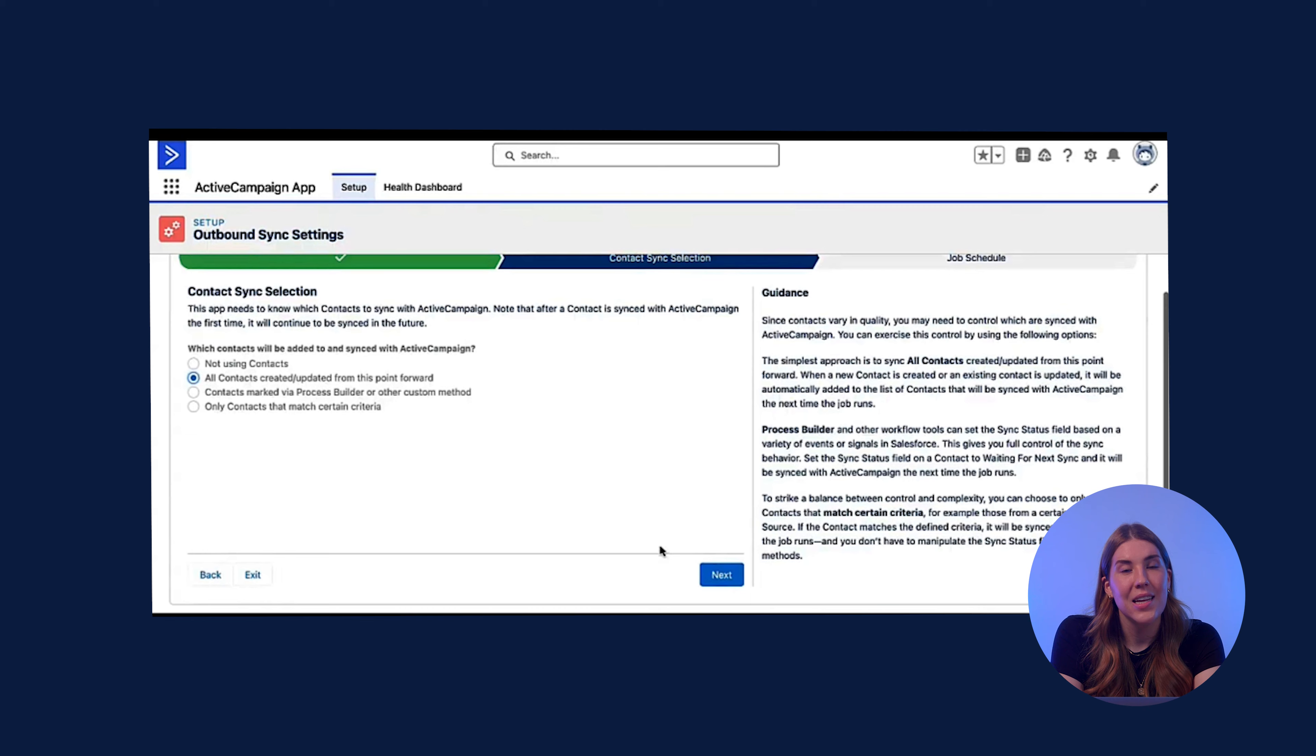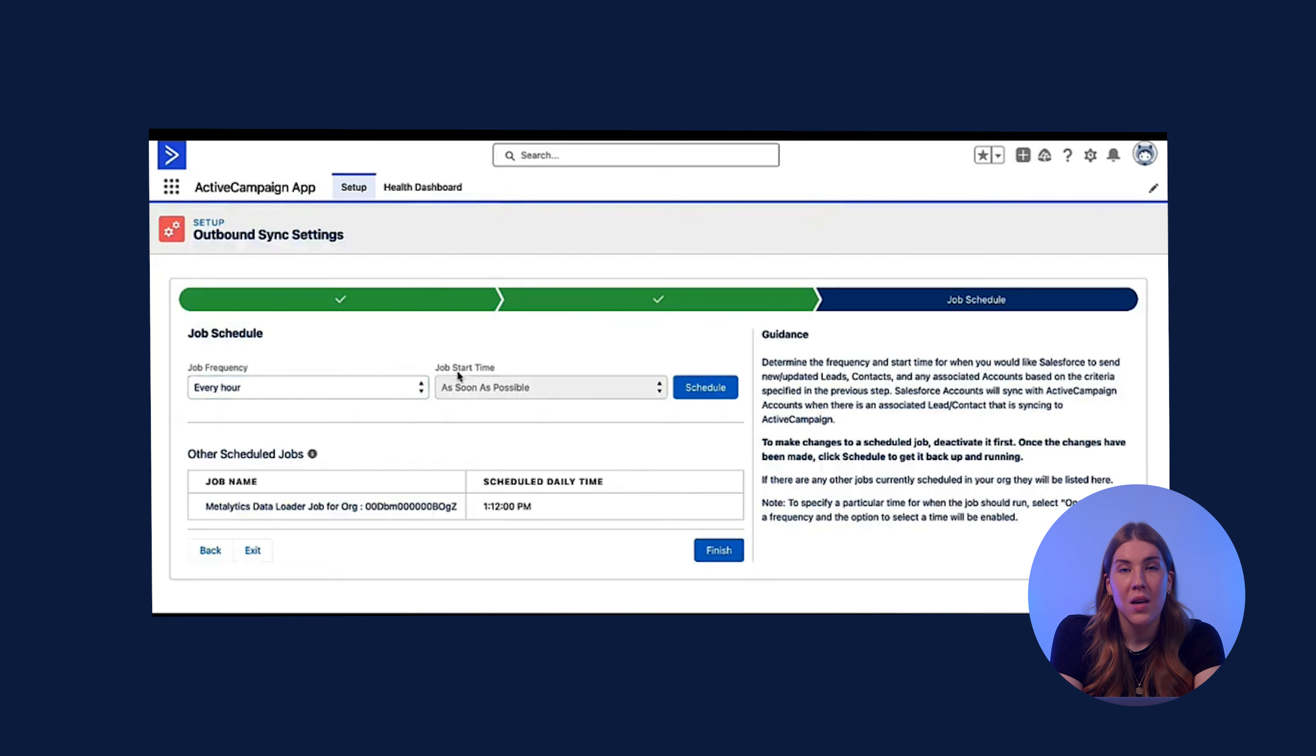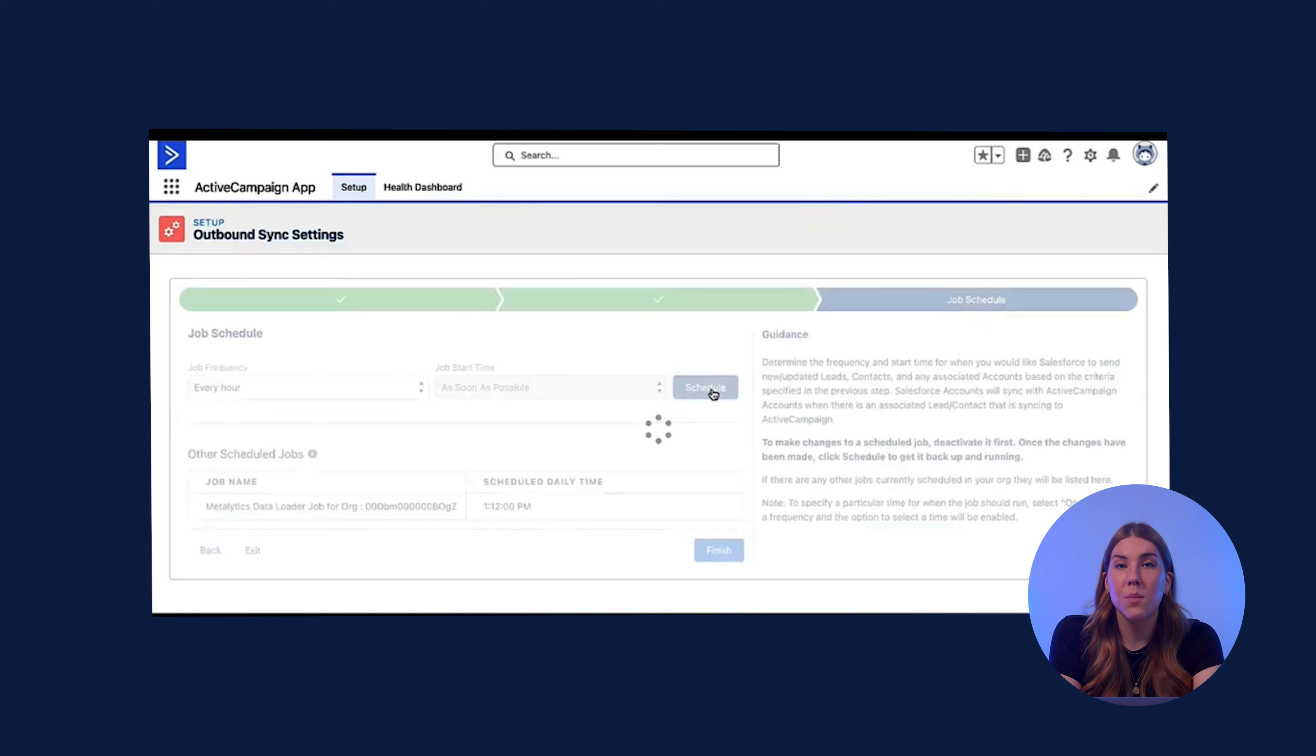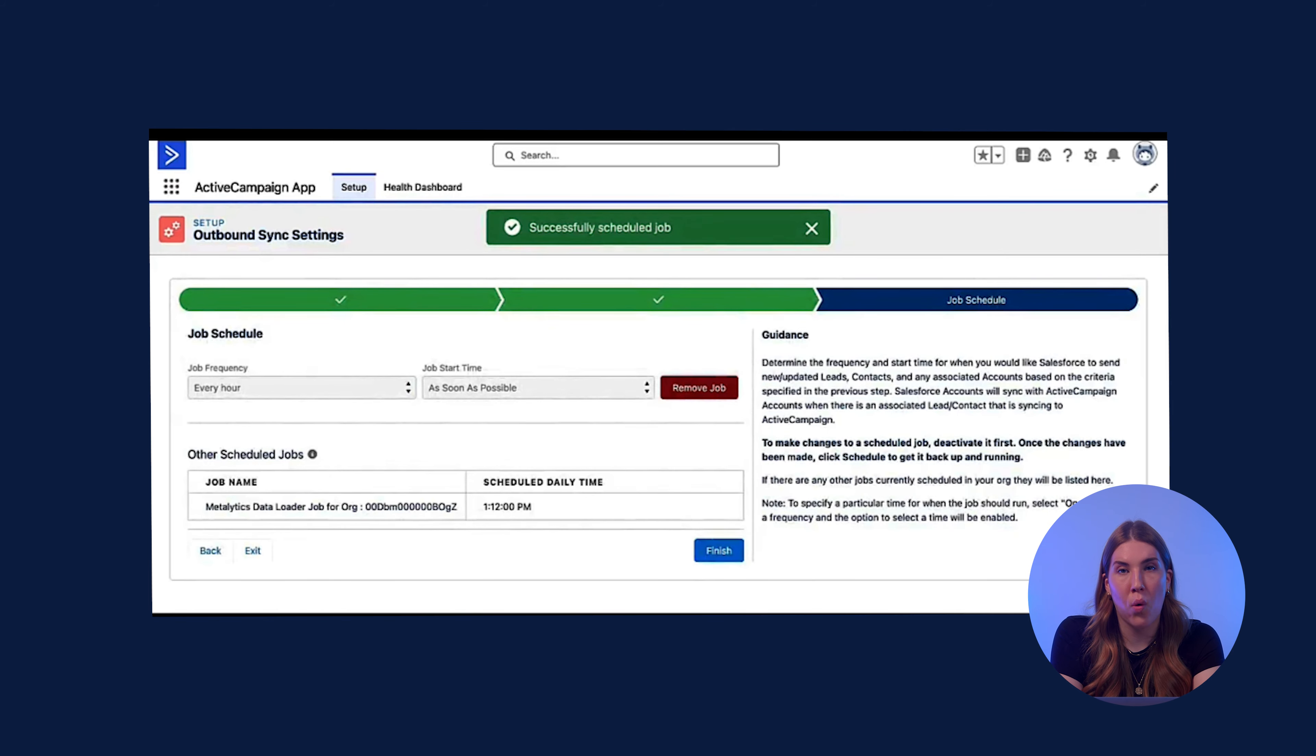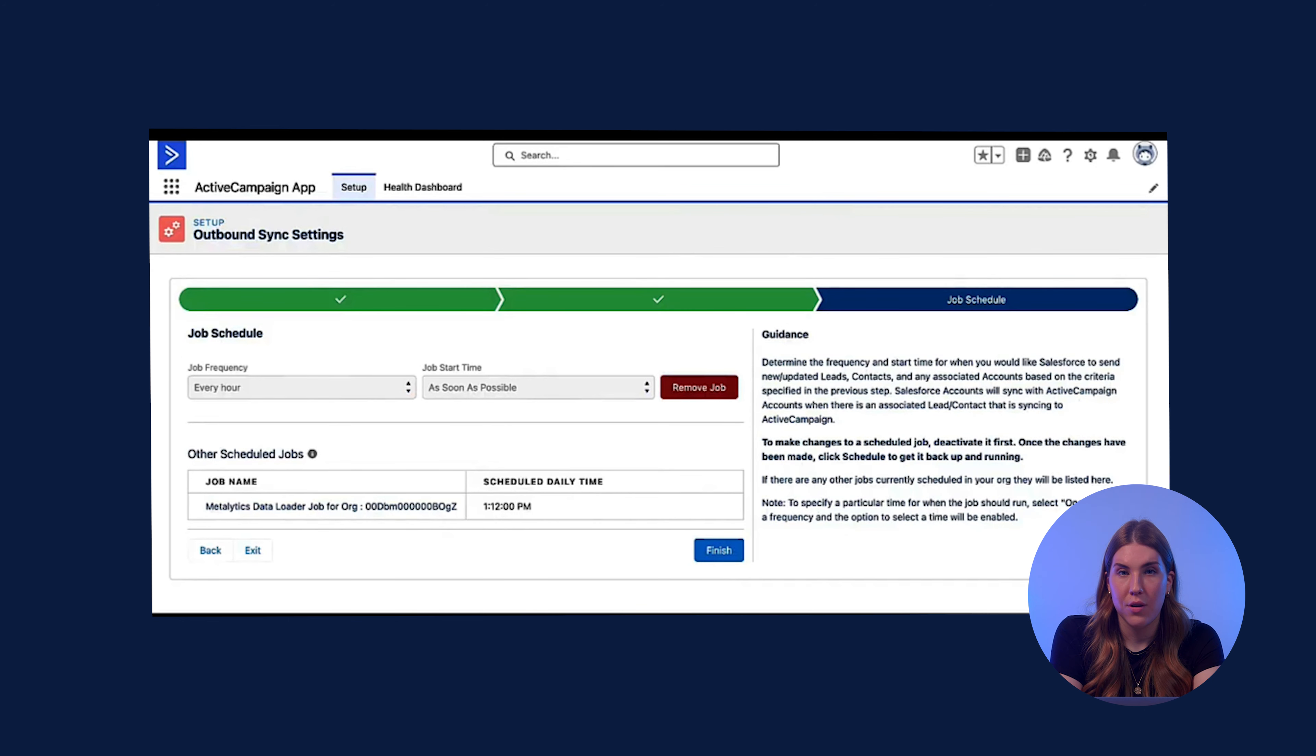Lastly, the job schedule. The quickest way you can sync is every hour. This can be changed here if your needs require. Once you have scheduled that job, you can click Finish.